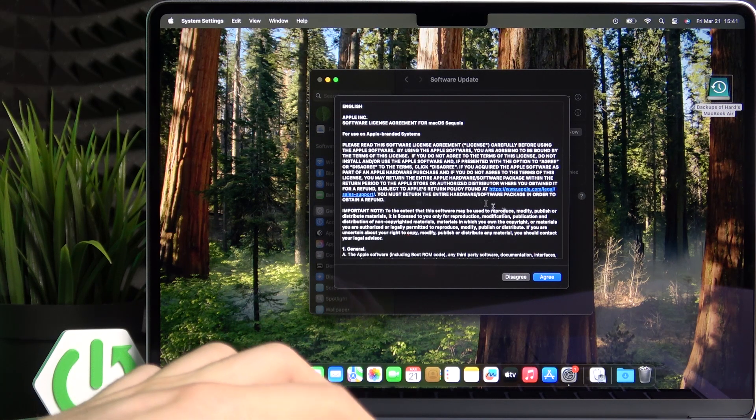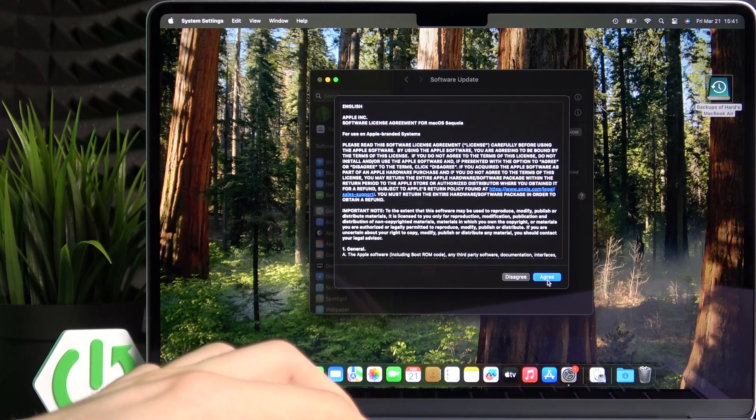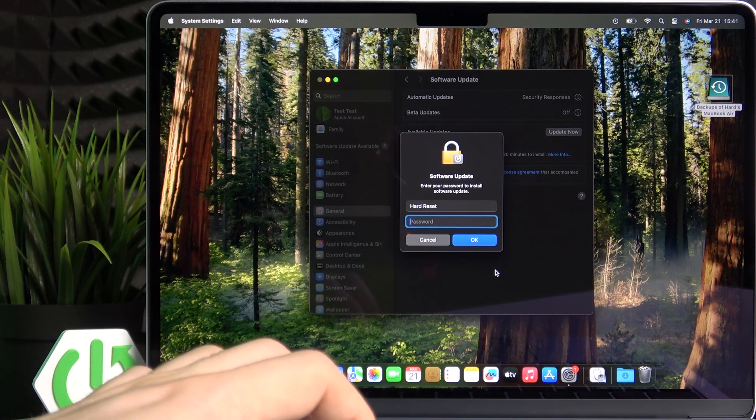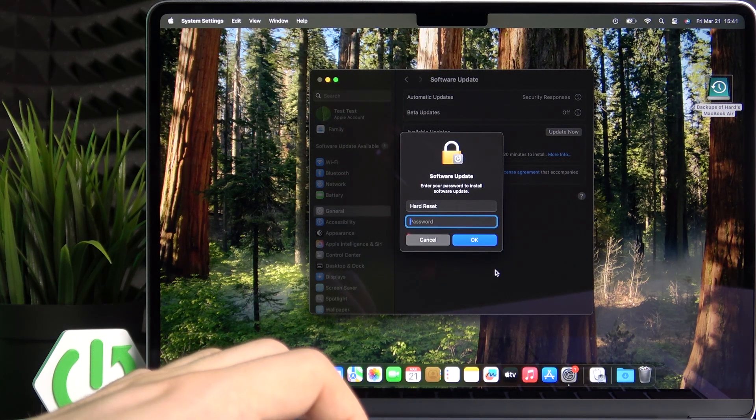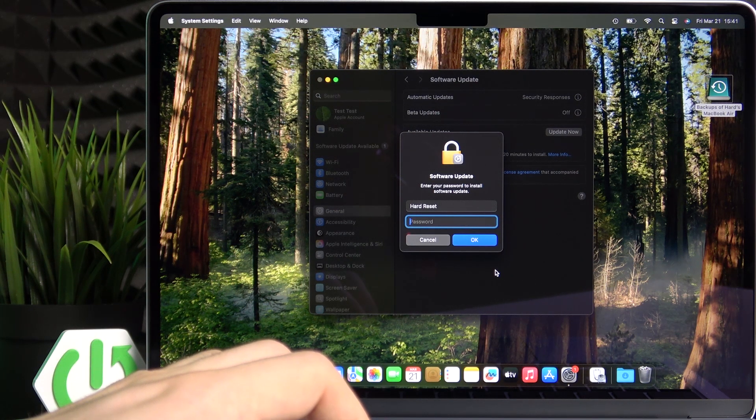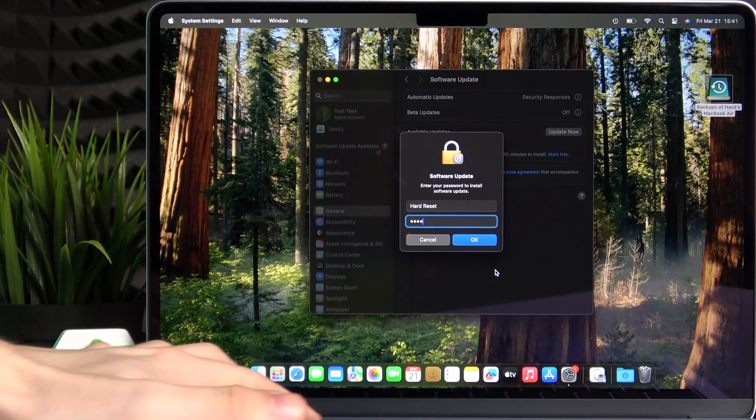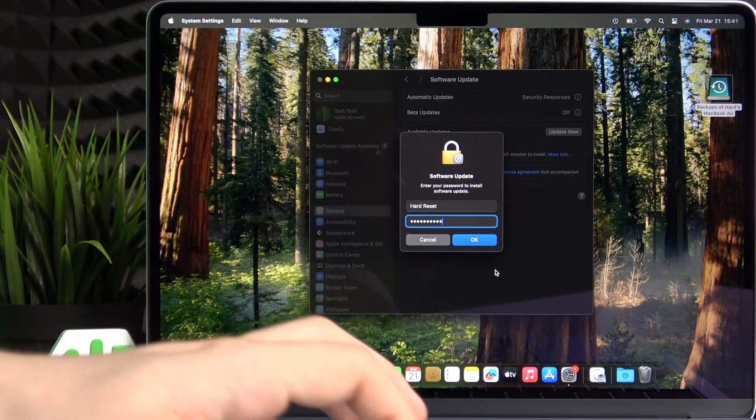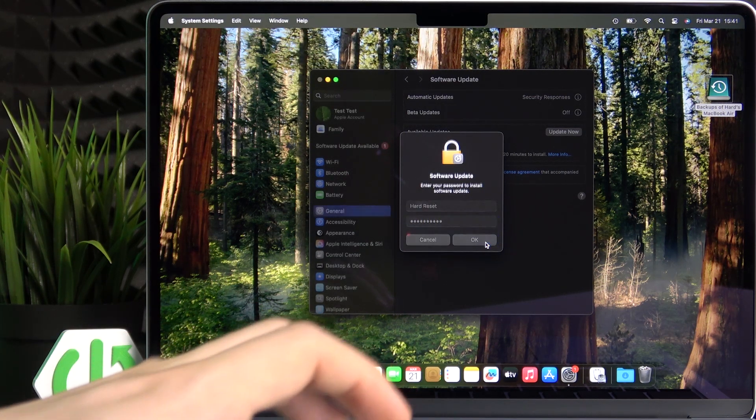It'll also say at the bottom here how long it'll take for the update to install. So in this case it'll be 20 minutes and I recommend having your laptop plugged in so it doesn't run out of power.